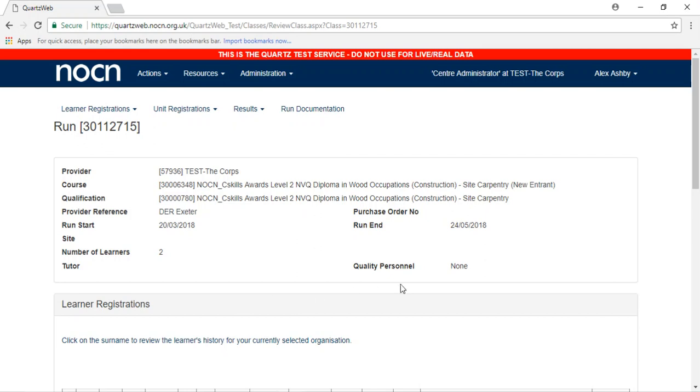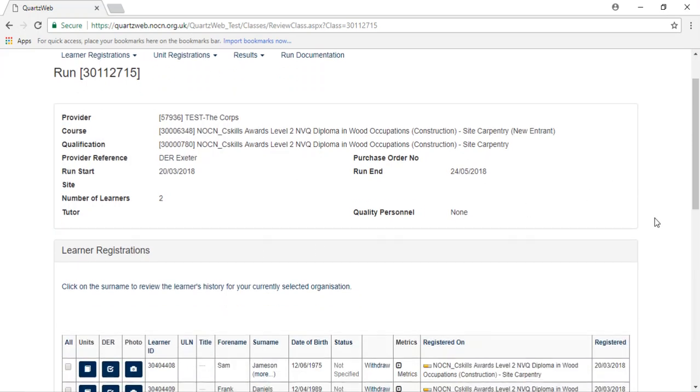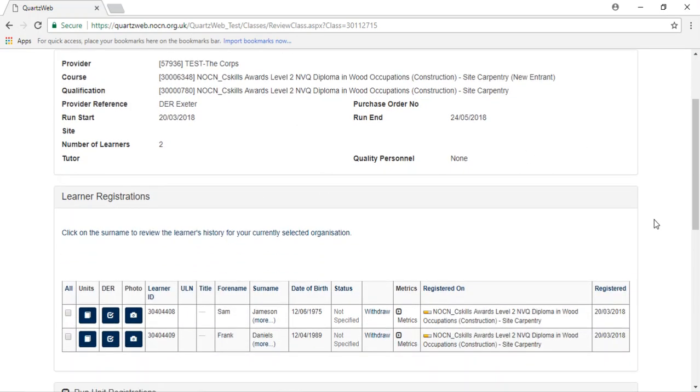This page will provide you with information about the run, including all the learners registered.